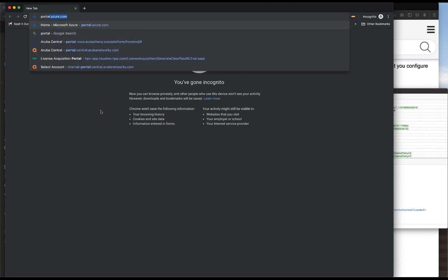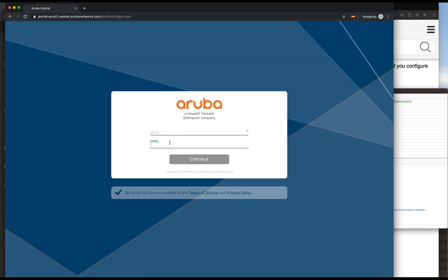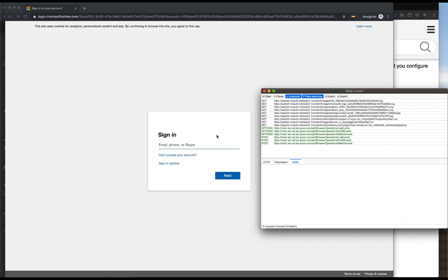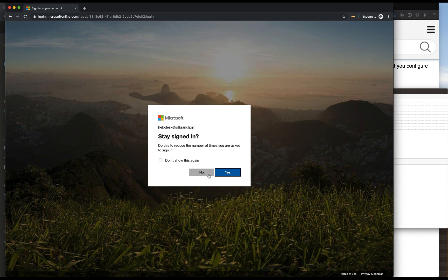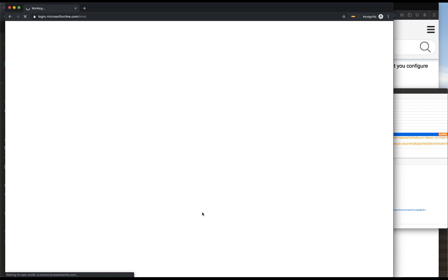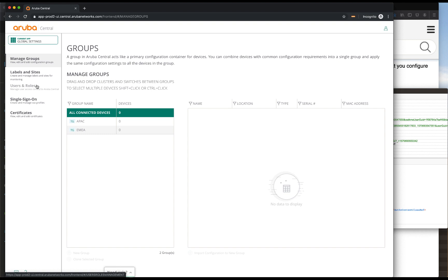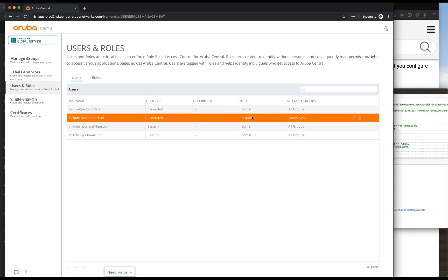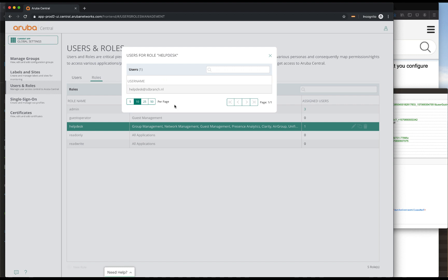We'll open up a new screen and authenticate with the helpdesk at sdbranch.nl user. Click on continue. We have the SAML attributes with the role helpdesk. Aruba Central is loading, and if we go to global settings, we don't see the subscriptions anymore. If we go to users and roles, we also have a different role now. Clicking on the roles, you will see that this particular help desk user has been assigned to the helpdesk role as well.